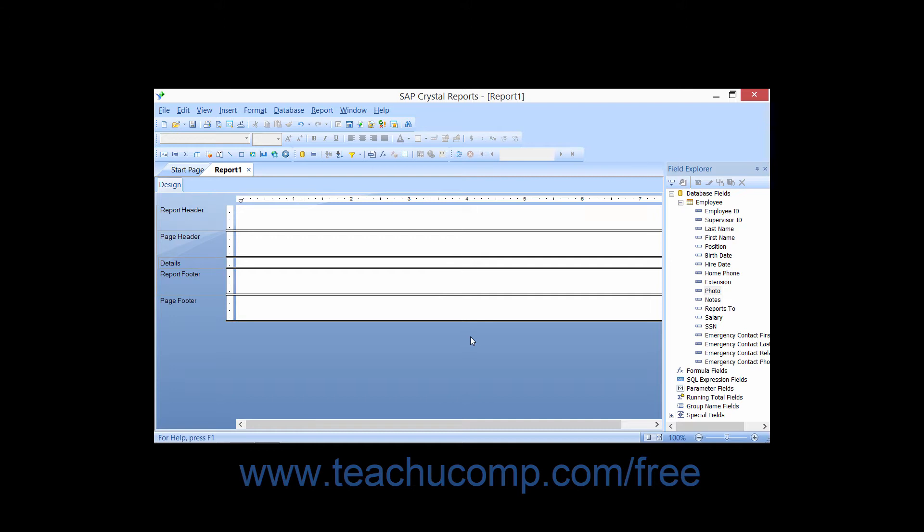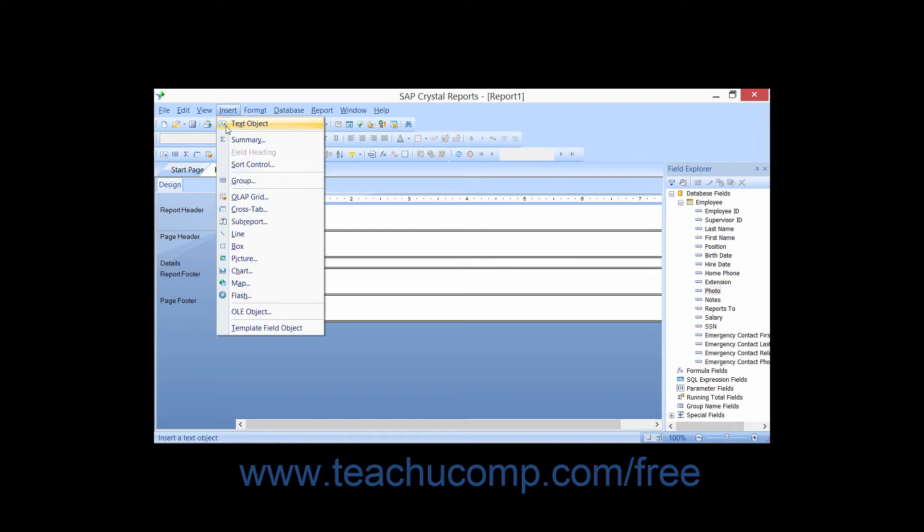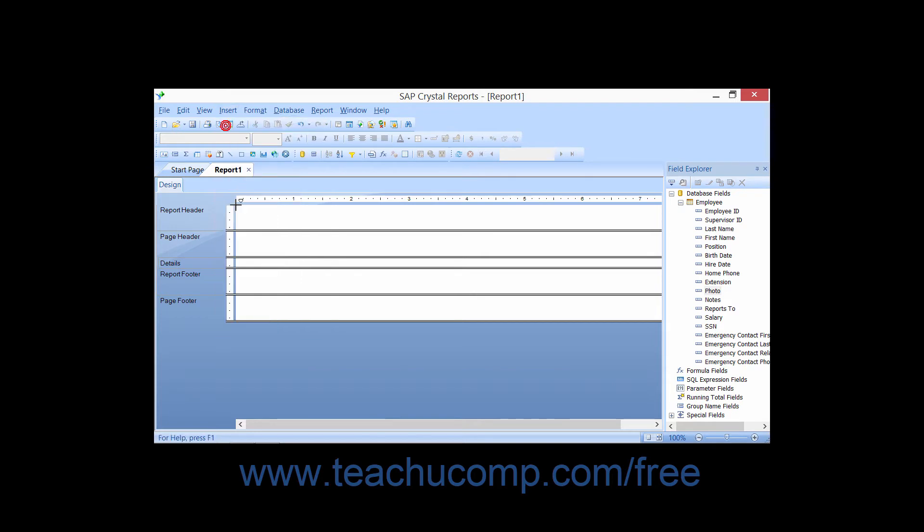To insert a text object into a report, either click the Insert Text Object button that appears at the left end of the Insert toolbar or choose Insert and then choose the Text Object command from the menu bar.